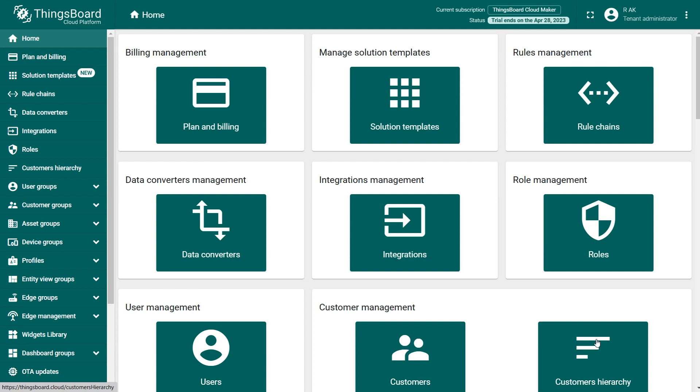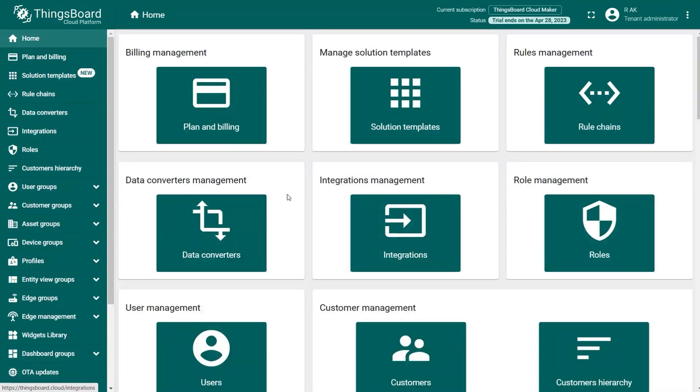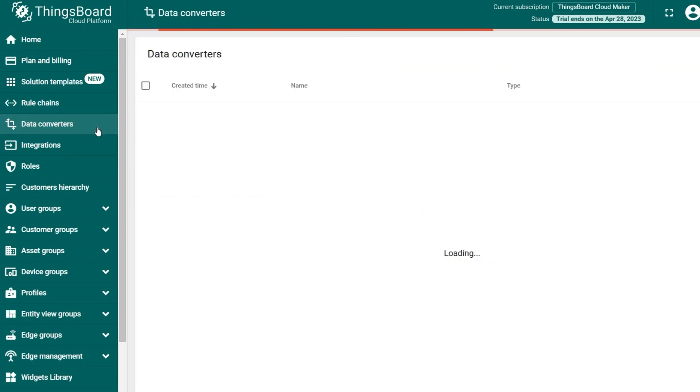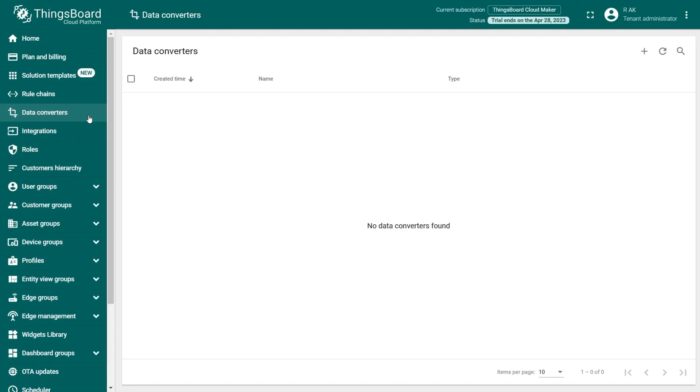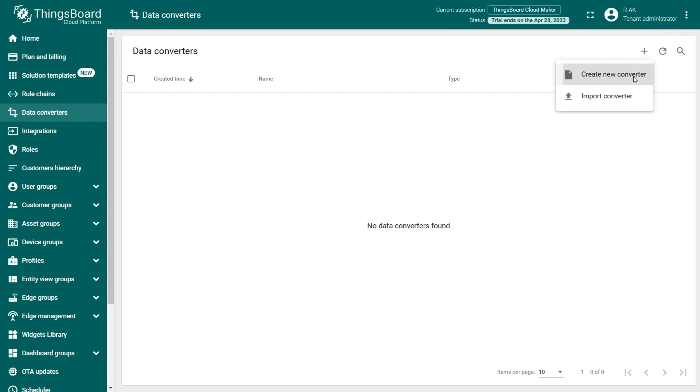After logging in, you'll need a data converter for the uplinks. To create one, head to the Data Converters menu. To add a data converter, click on the Add Data Converter icon plus button and choose Create New Converter.